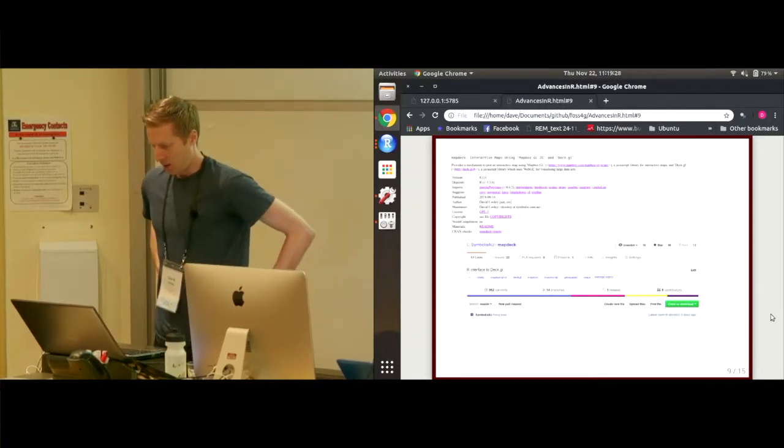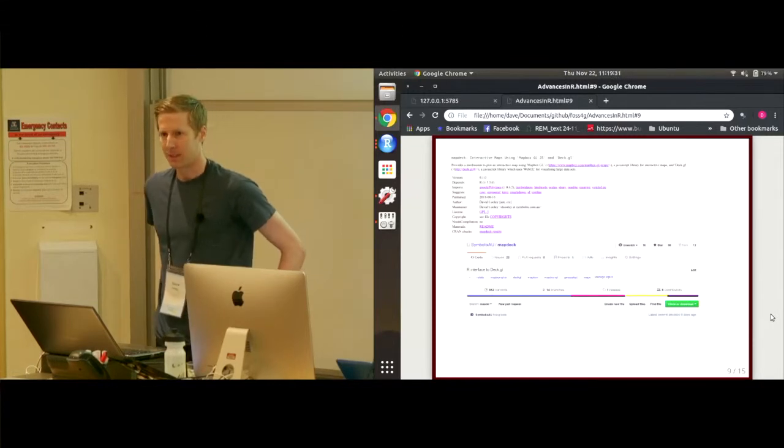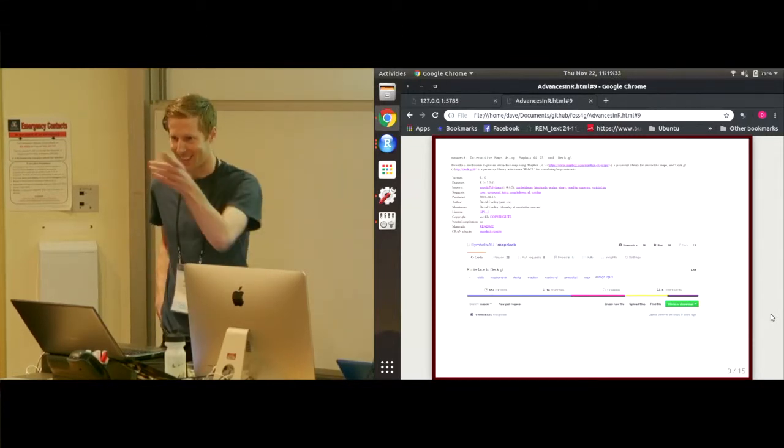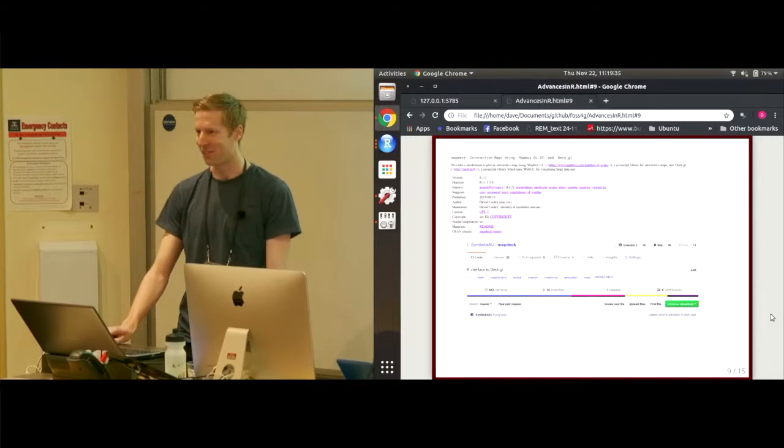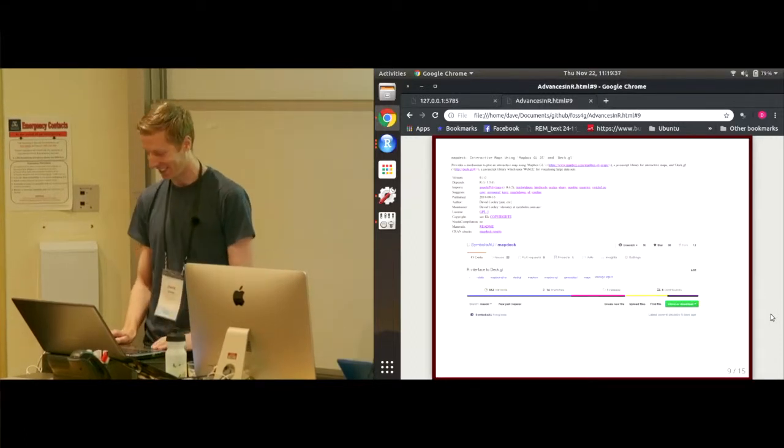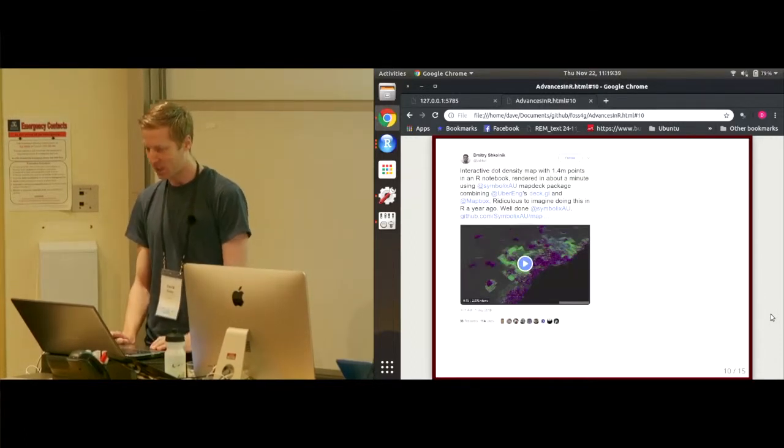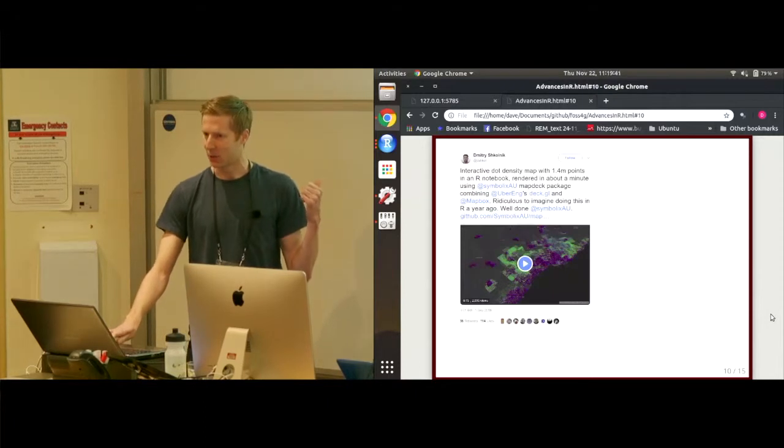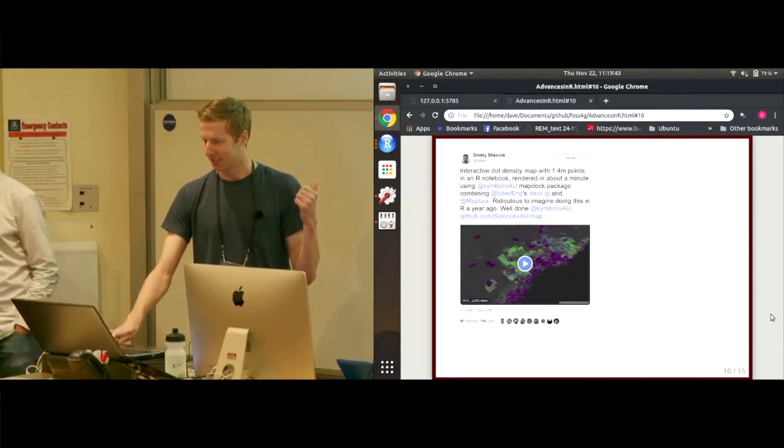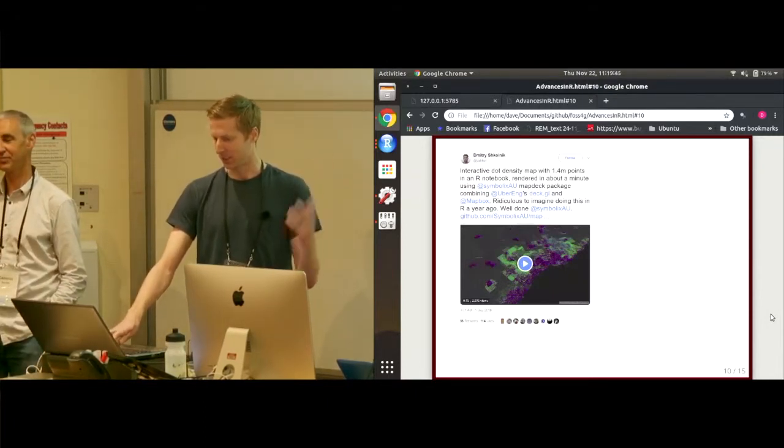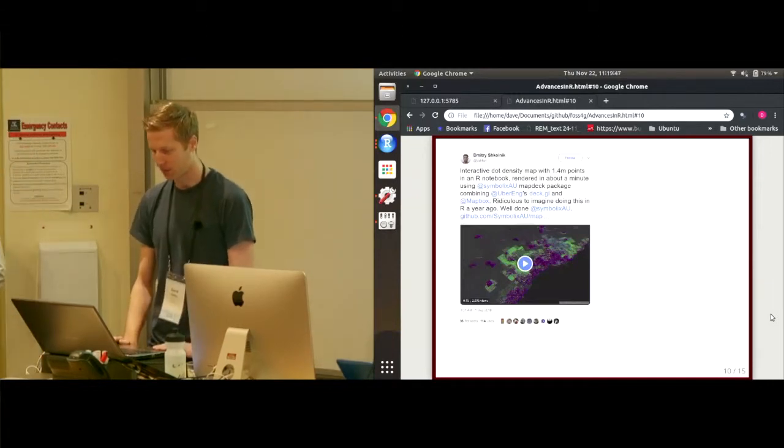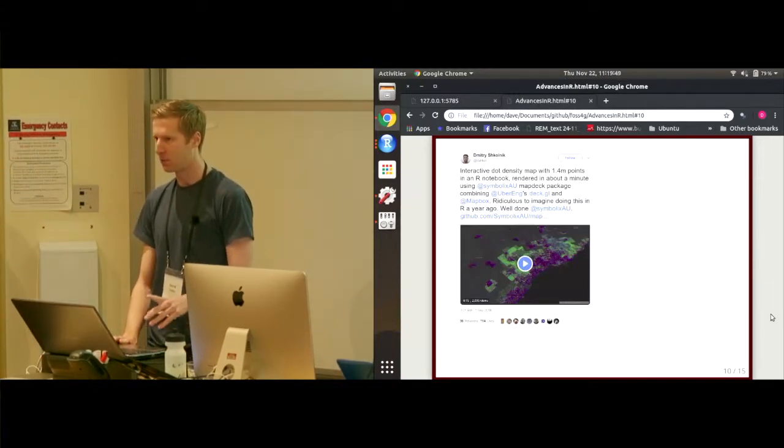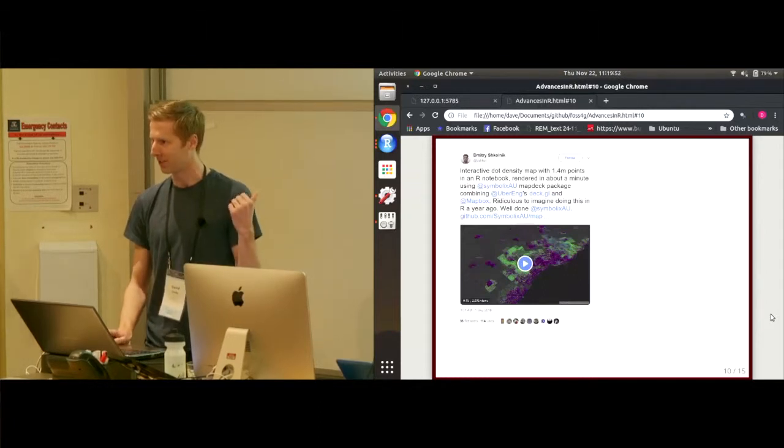But what's the biggest problem when you release code to the public? They break it. Yes, they use it and they break it. They find flaws. They find things I don't like. So on the surface, this tweet looked quite positive. He's saying, well done, Symbolics, for this. It's great. But can someone highlight why I have a problem with this tweet?